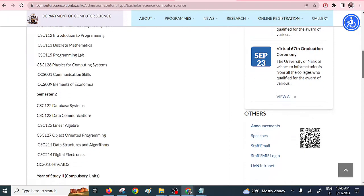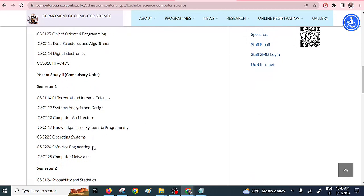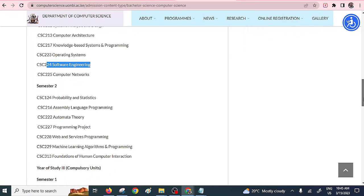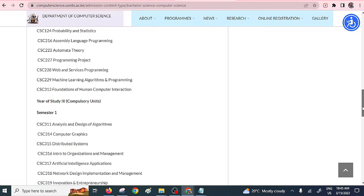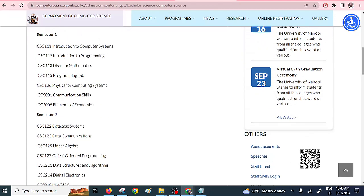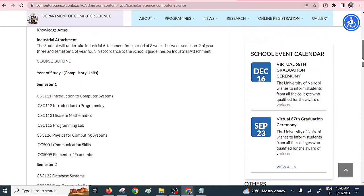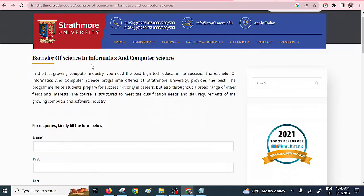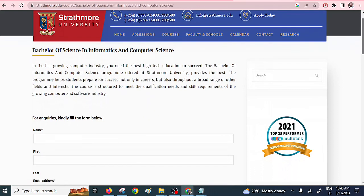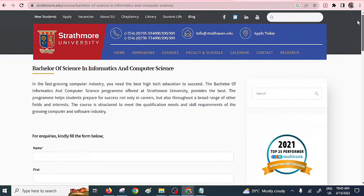Looking at their units, one of the units offered in semester one is software engineering. So that's an alternative if you don't find a dedicated software engineering program. Most of the units provided are similar to what other software engineering programs offer. Another alternative is Strathmore University, which offers a Bachelor of Science in Informatics and Computer Science — they also have the software engineering component within their program.